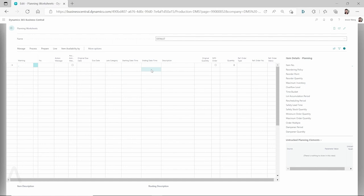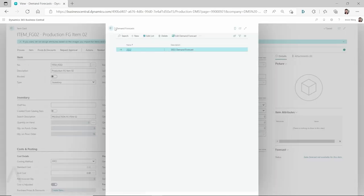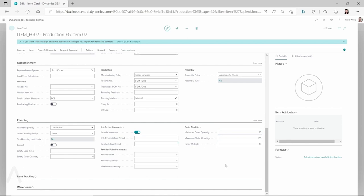The reason that some clients are trying to figure out why nothing comes out is that there could be different possible reasons. First, check the item card. On this item, I did not have the stock keeping unit created — you can see 'stock keeping unit exists' is set to No. If you do have a stock keeping unit created, you have to make sure you set up the planning parameters on the stock keeping unit, not on the item card. Because once you have the stock keeping unit created, when you run the planning worksheet, it looks at the planning parameters on the stock keeping unit card.